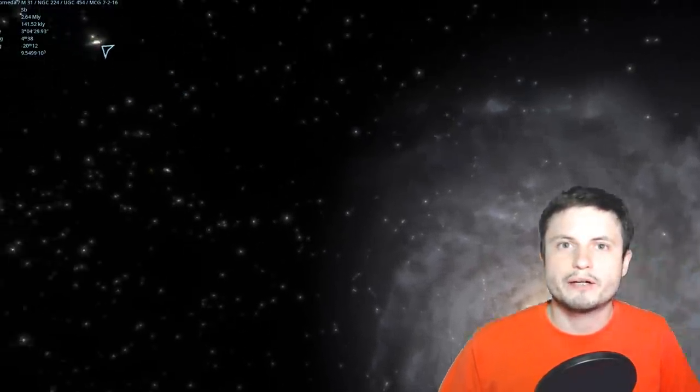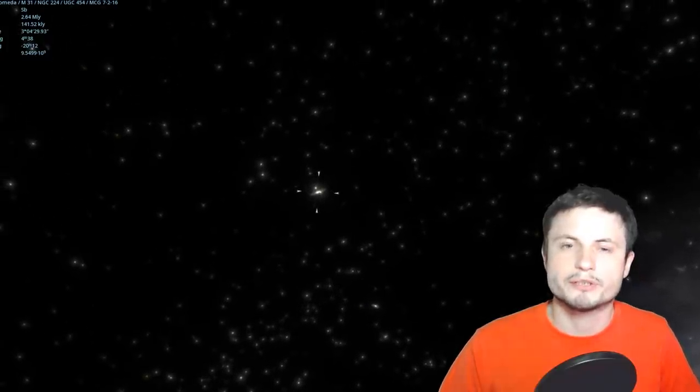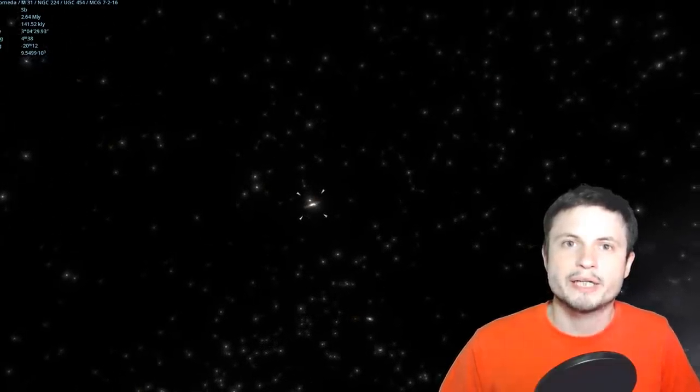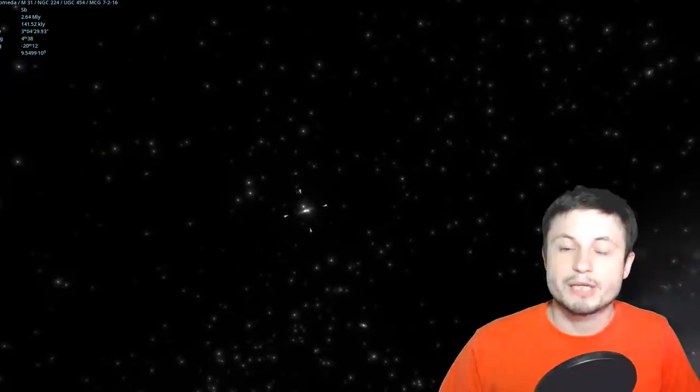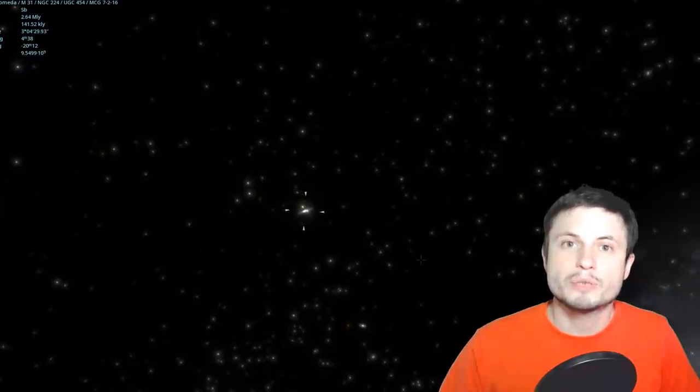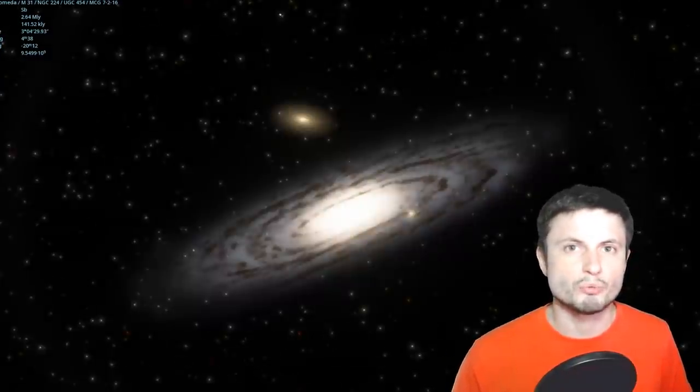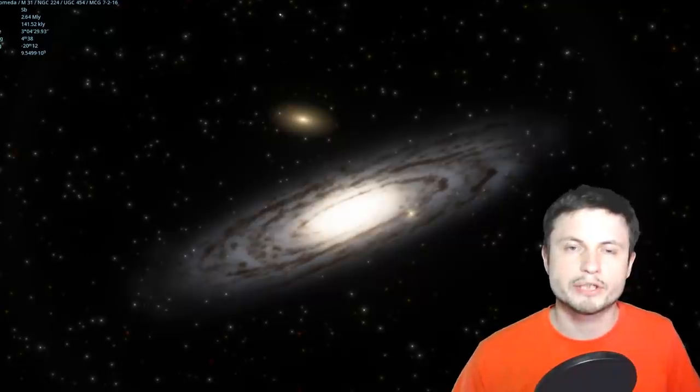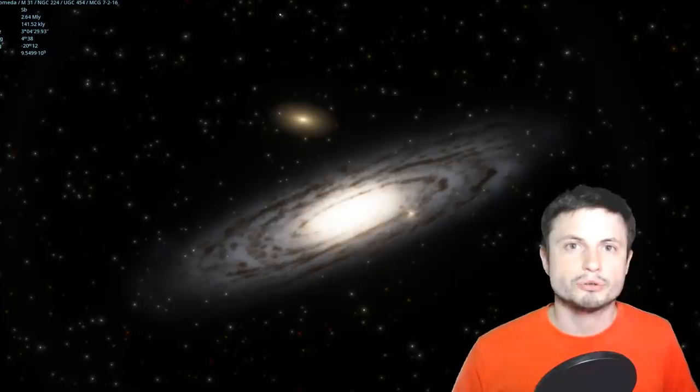Now by now I think pretty much almost everyone is familiar with the Andromeda galaxy which can be seen right there in the night skies. It is relatively far from us, about two and a half million light years away but at the same time it's very well known.